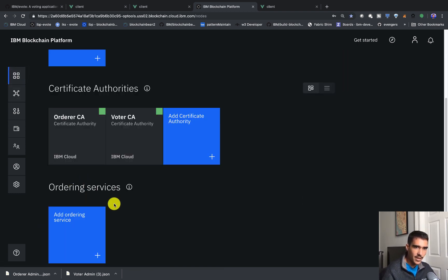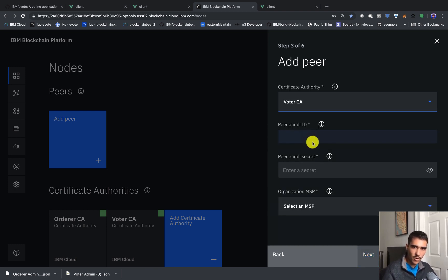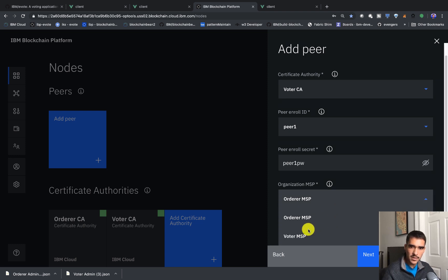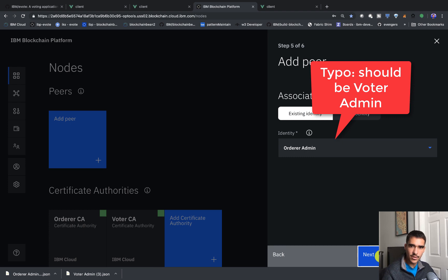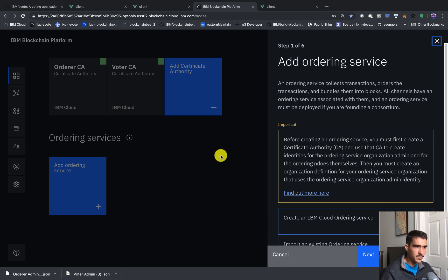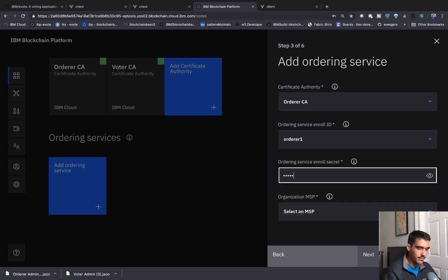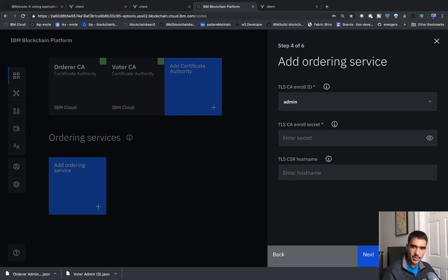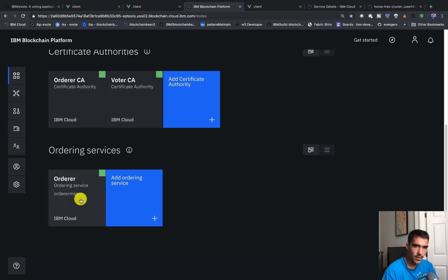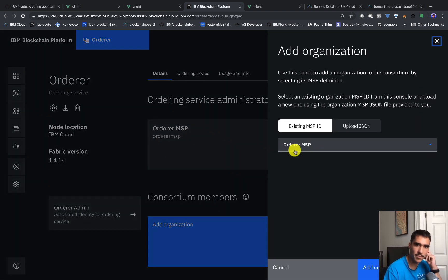Now that we've created our MSP definition, we can actually create the peers. We'll create the peer and call it voter peer. This is who's going to be running the smart contract. For the peer enroll ID it's peer 1, peer 1 PW for the password, voter MSP, and admin PW as the TLS enroll secret. Now we can go ahead and create an ordering service — we'll call it orderer, and for the enroll ID we'll use orderer 1 and orderer 1 PW, order MSP, and admin PW for TLS. Now we want to add some organizations to the consortium, so we'll add in the voter MSP as a consortium member.